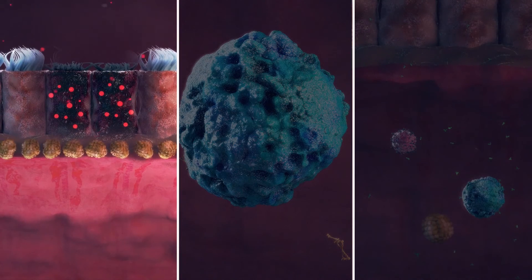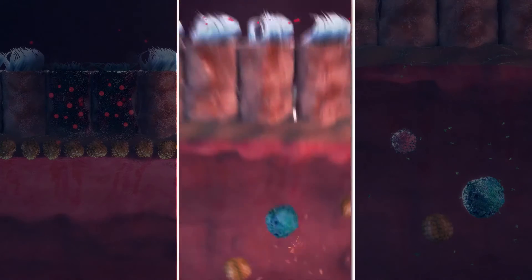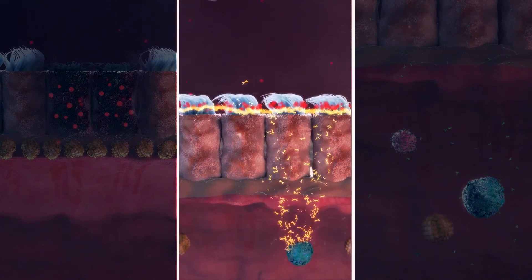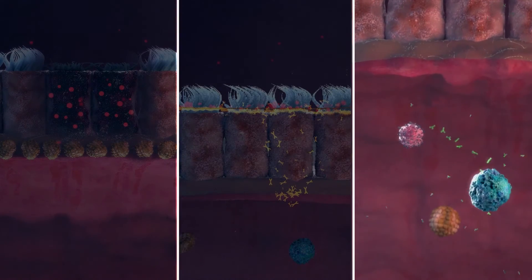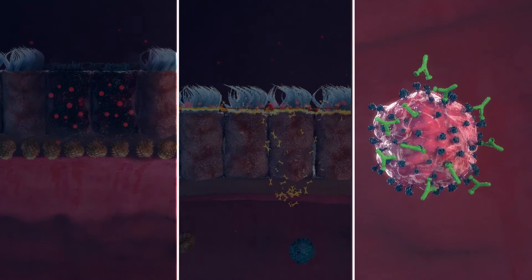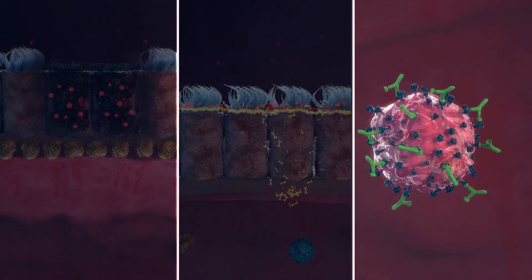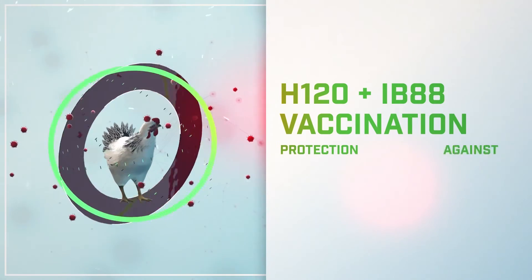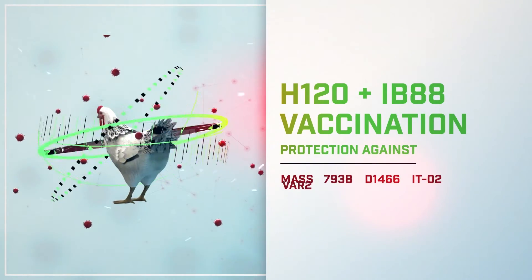The immune mechanisms of general and local mucosal immunity are involved in cross-protection against different variant strains of IB, such as IT02, QX, Middle East variants and Q1 viruses. Heterotypic vaccination strategy is aimed at establishing immunity against a different variant strain than the ones used for homologous protection.